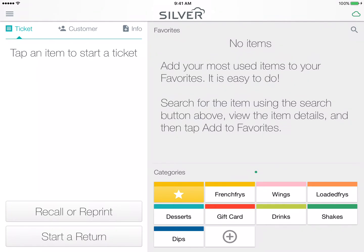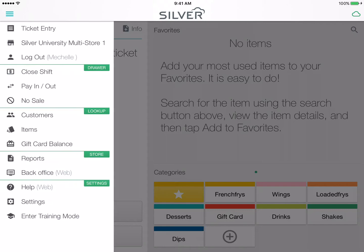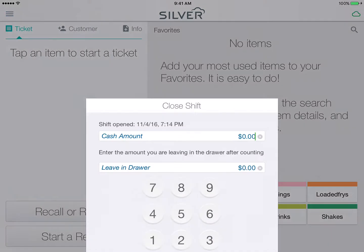In this video you will learn how to close your shift in the NCR Silver POS app. Tap your menu button at the top left section of your screen to open up your slide out menu. From there you can select Close Shift.